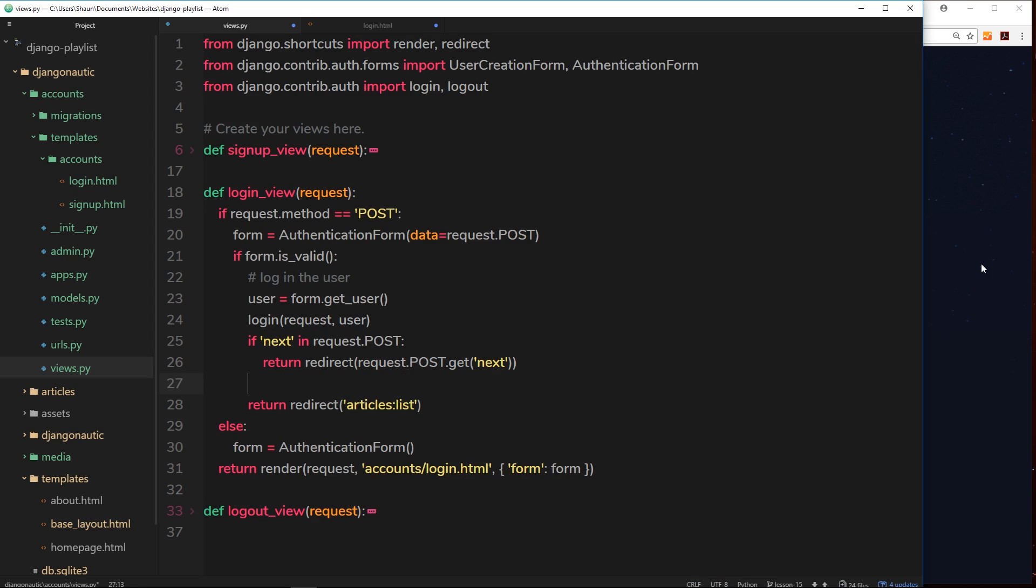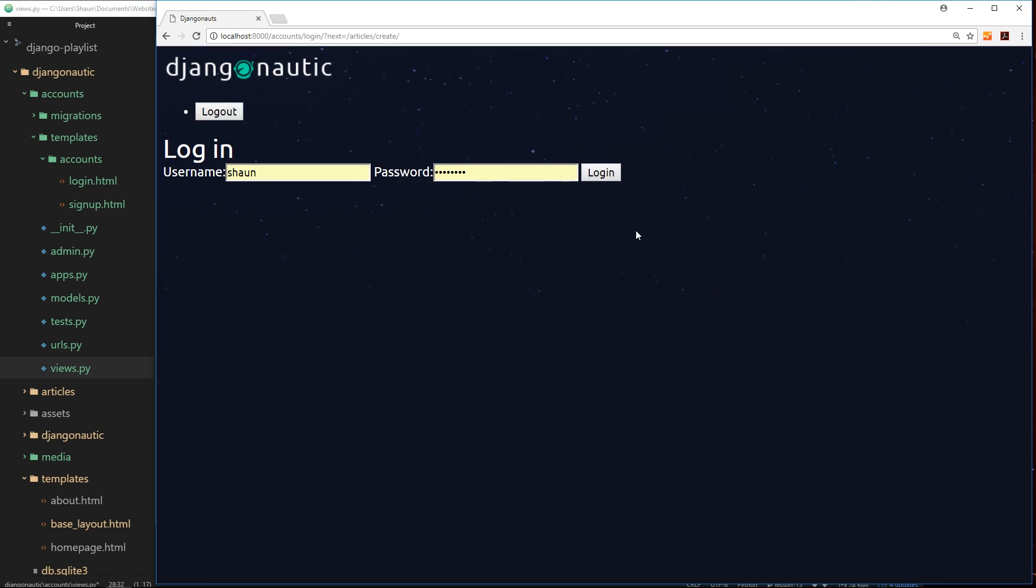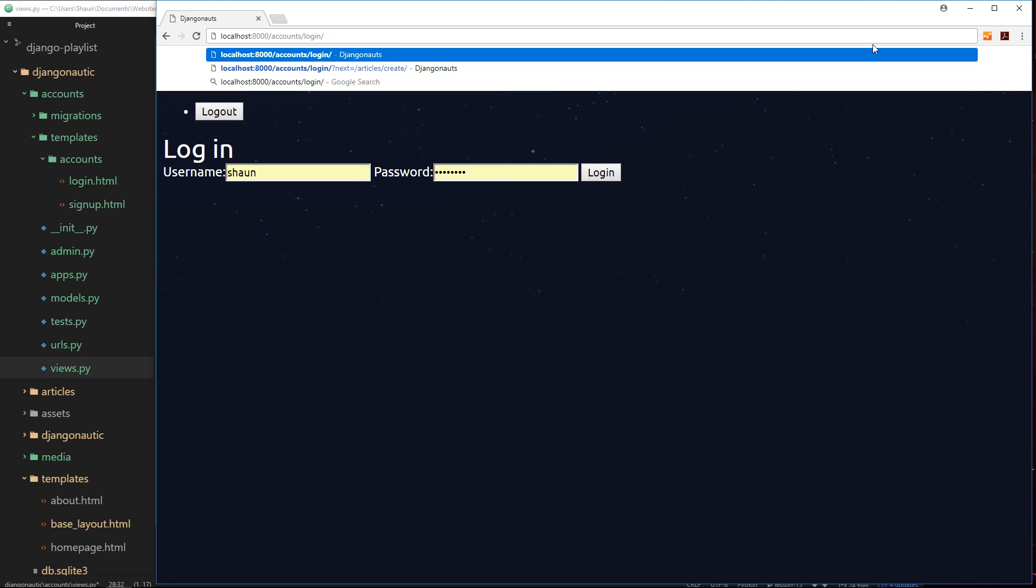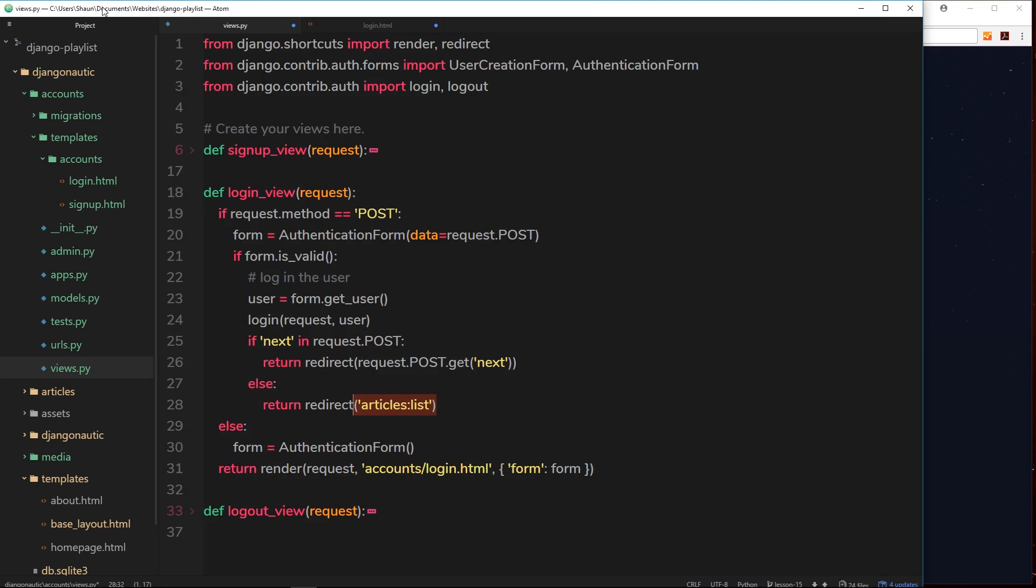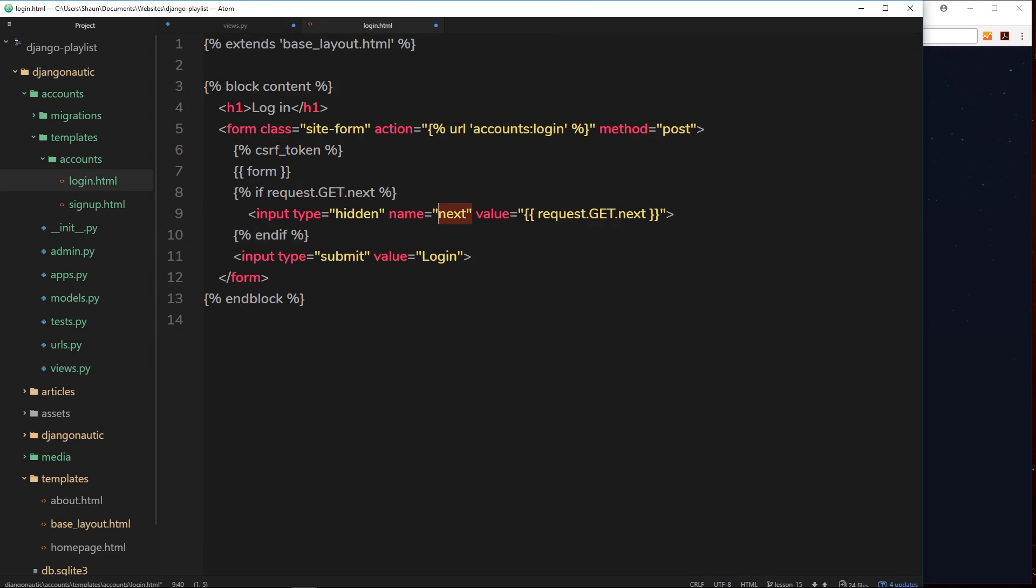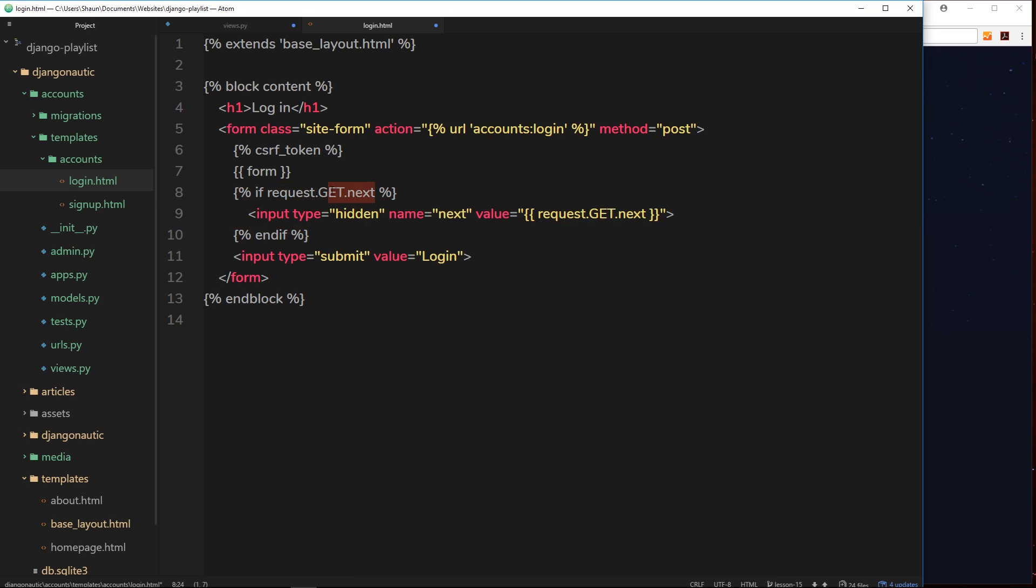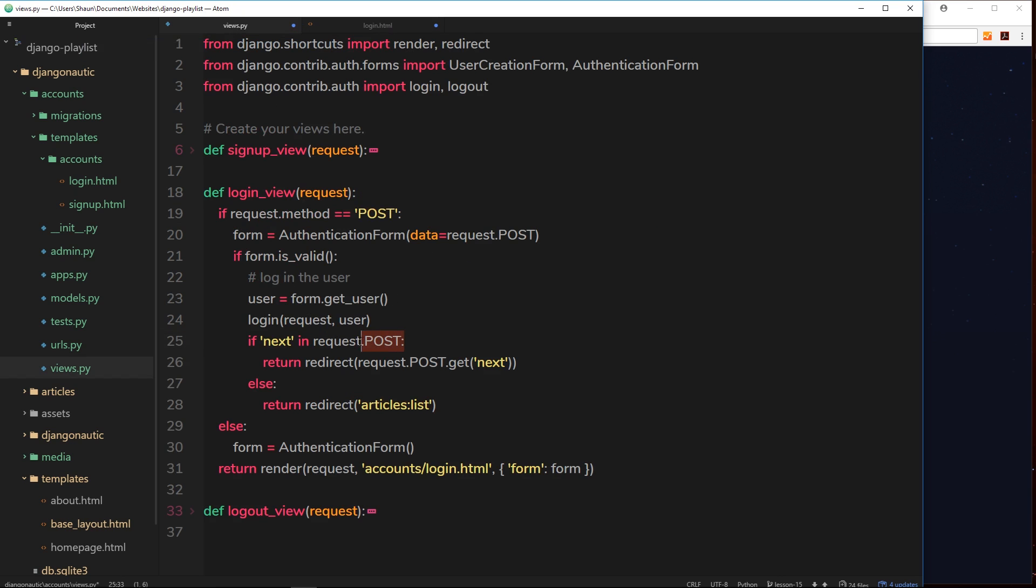Else, if we don't get that on the post request, then instead I want to return a redirect to articles list. If we just go directly to the login page and we're not coming from that article create page, then this won't exist. It won't be present. Therefore, if that's not present inside the HTML, this won't output because this will be false. This won't appear in the request, therefore this won't be output. When we click submit or login, we don't receive that, and so this will be false because next is not in request.post, and then we're going to return this redirect instead.